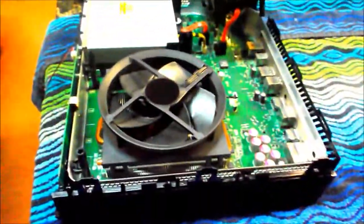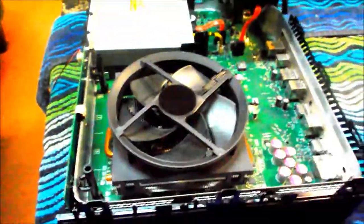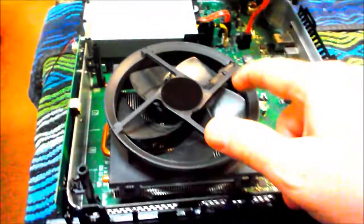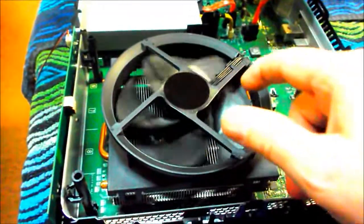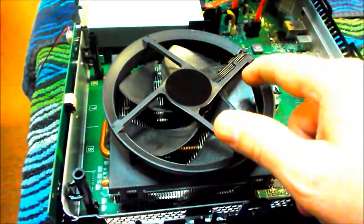So I had to tear my Xbox apart again because my fan is driving me nuts. It's got a squeak in it.